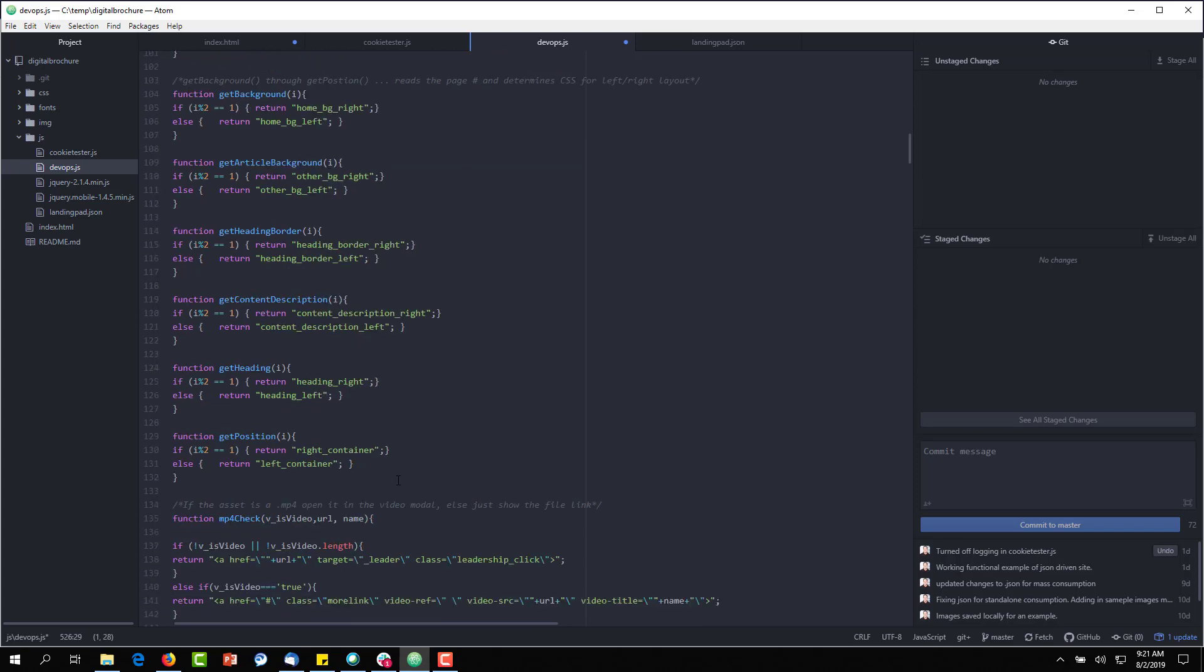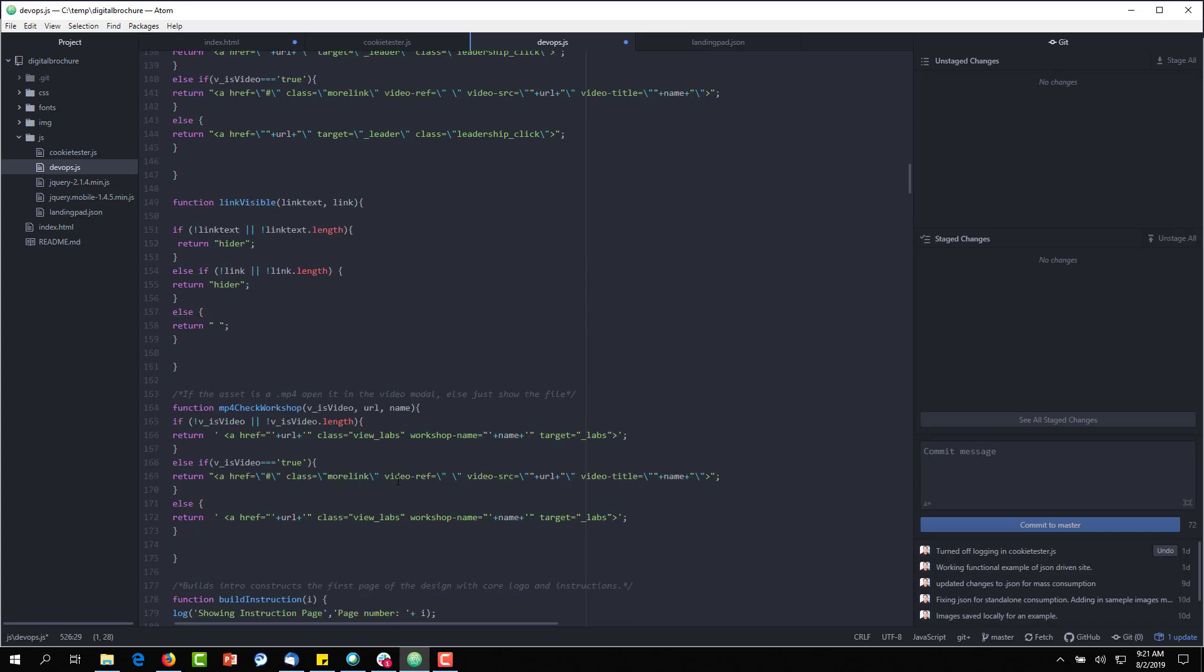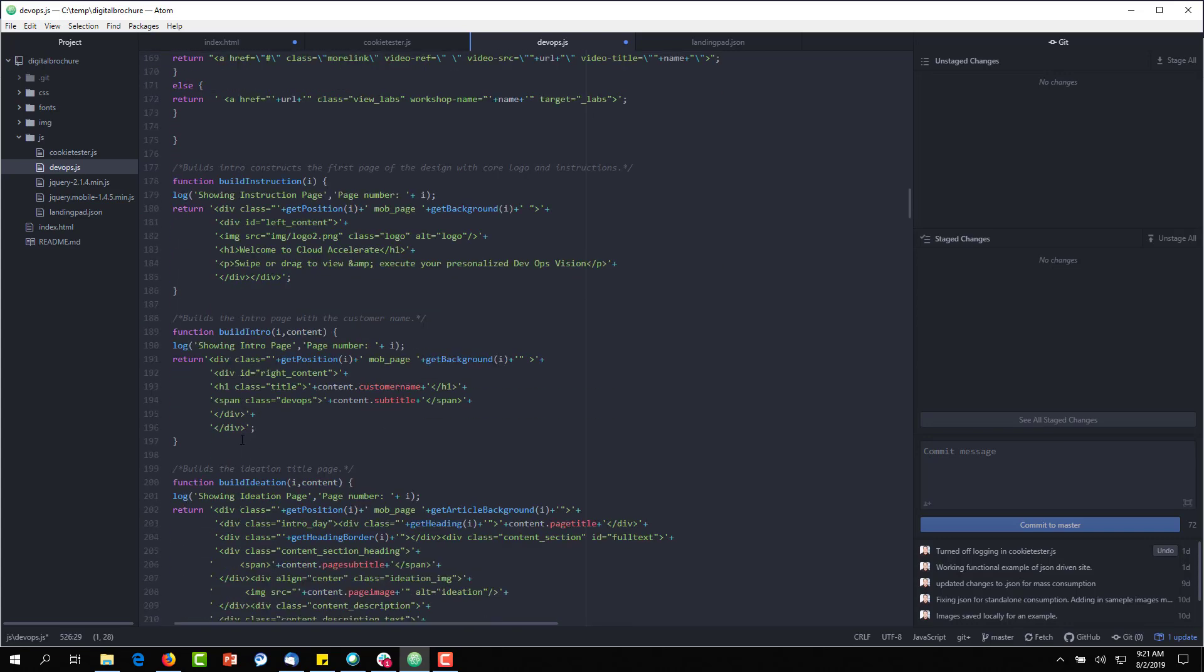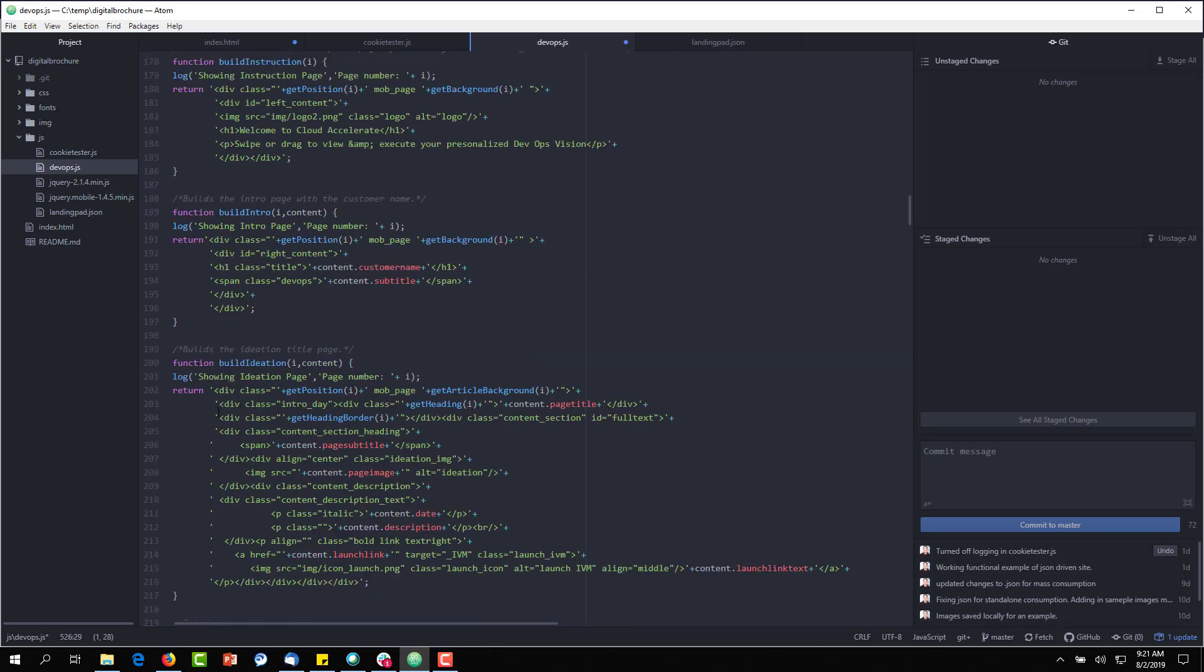And I'll just show you one example down here of basically injecting the fields from the JSON into the HTML and returning the entire HTML div block to the page.